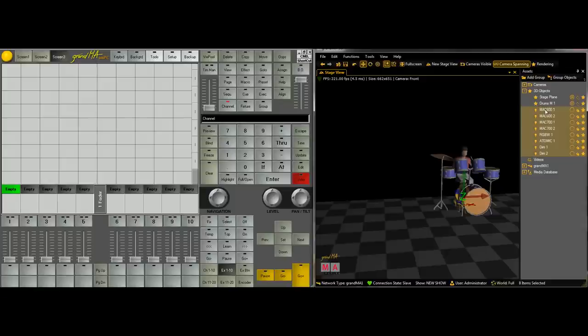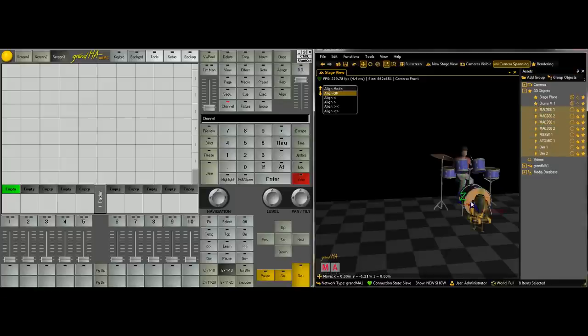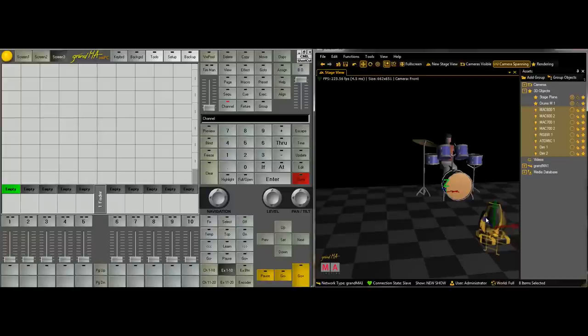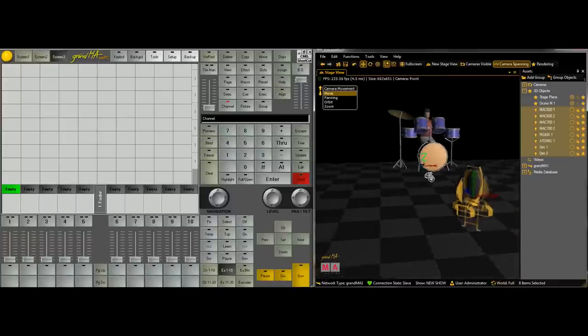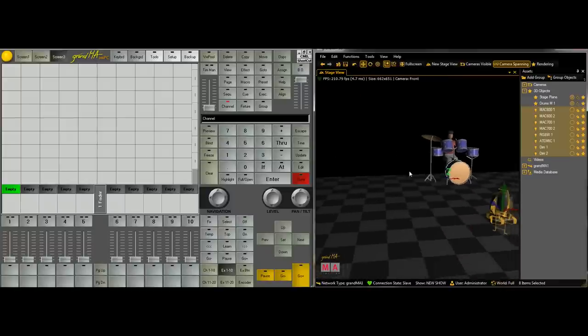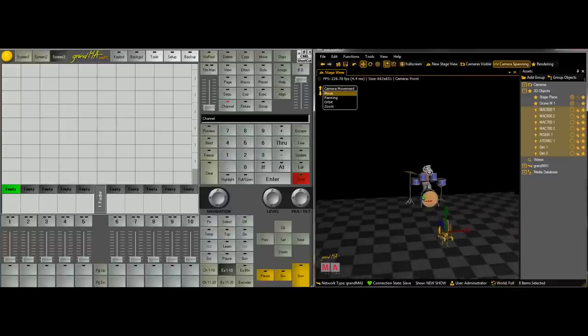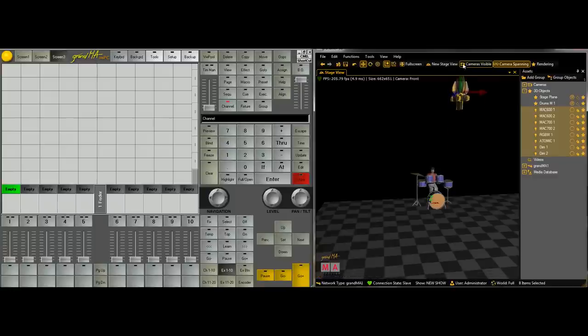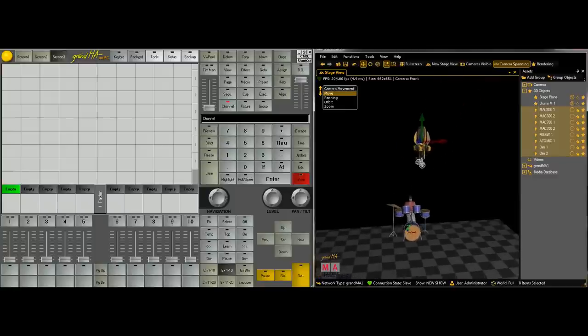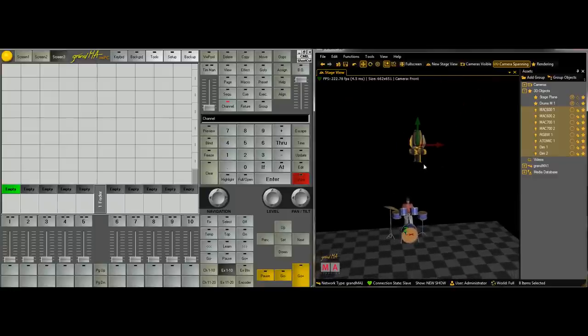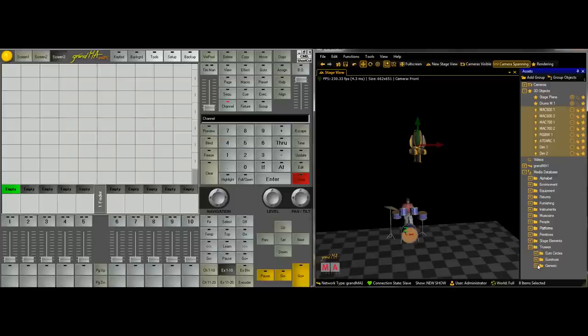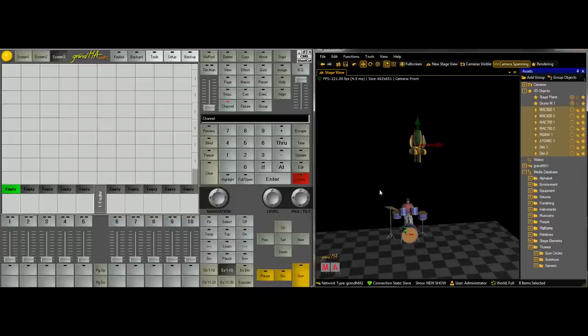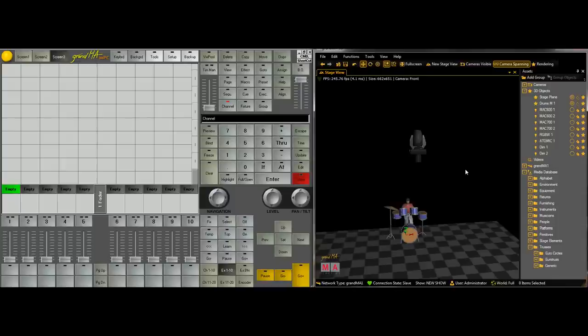So we're going to drag all our fixtures out. So all I did was I clicked on the first one, held down shift, selected them all and we'll drag them out to about here and we'll raise them up. So I could put in a bit of truss to hang them off. But the way I'm designing this show file is so it'll run on any computer. So I'm trying to limit the amount of objects that I'm putting down.